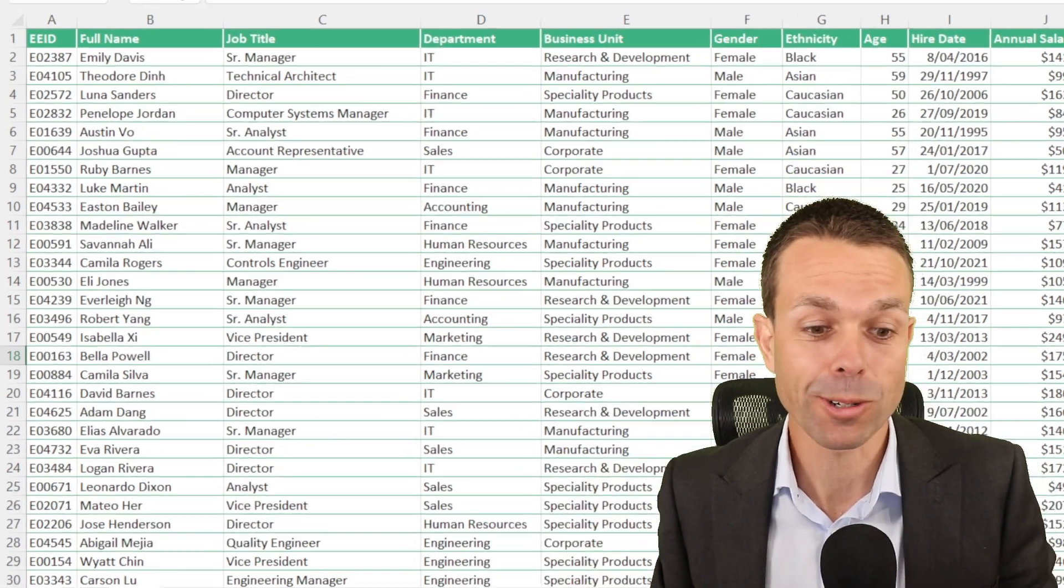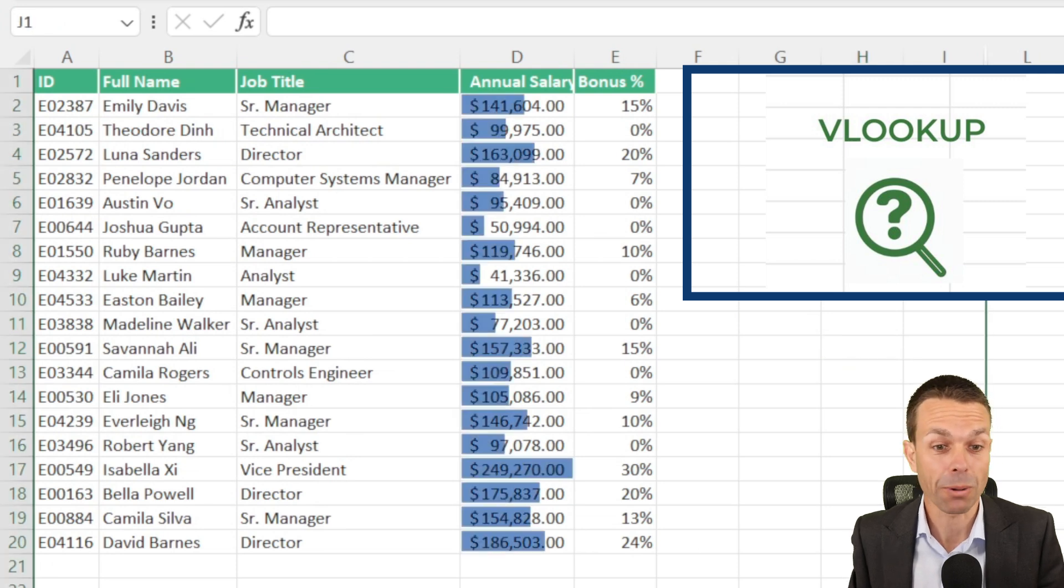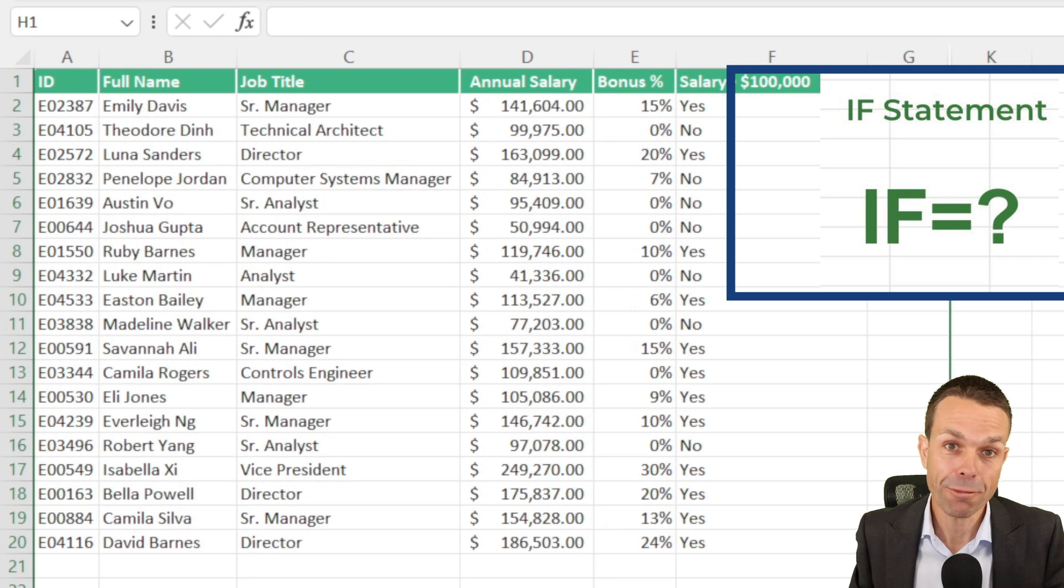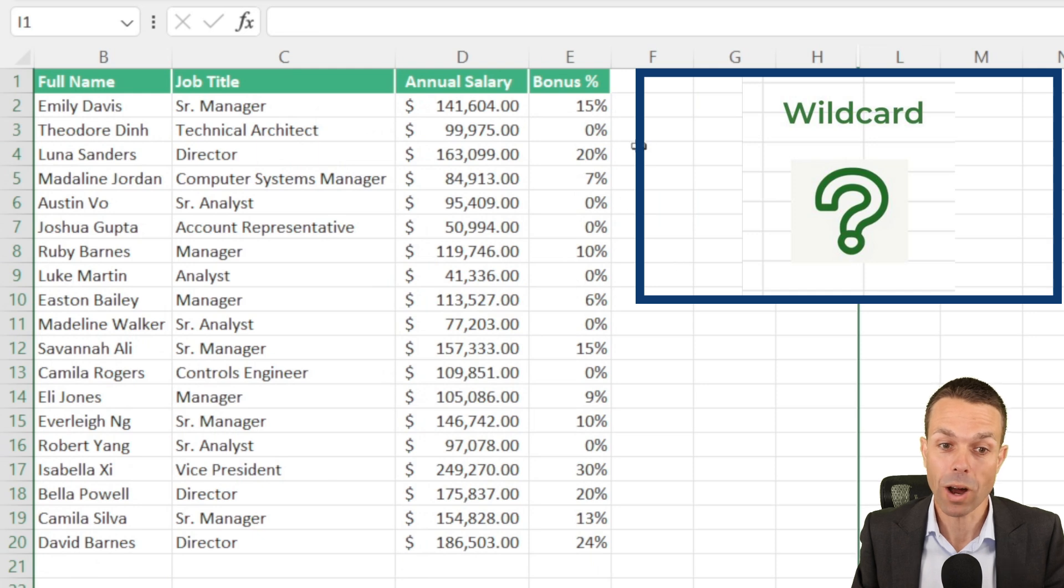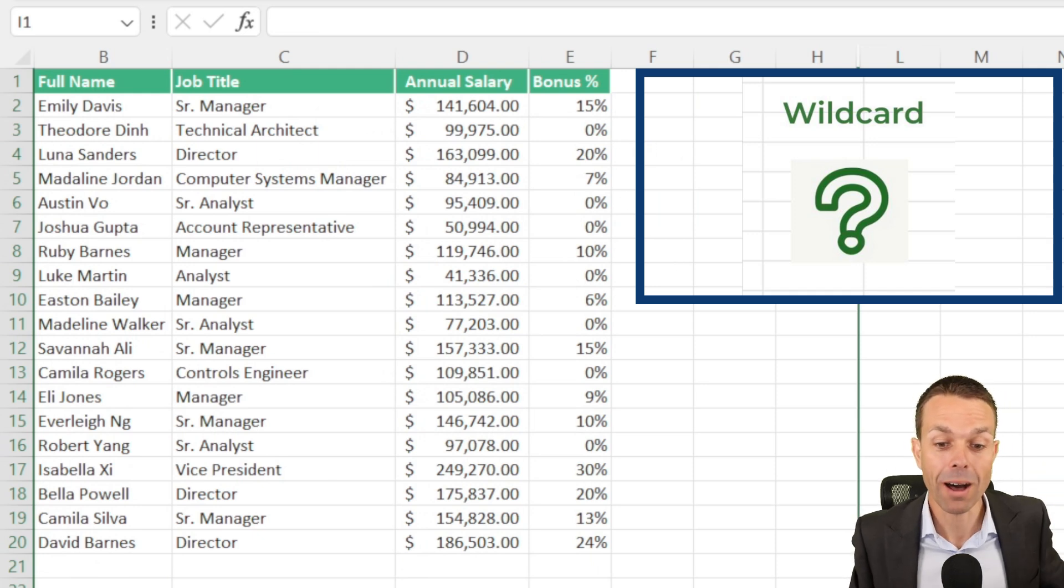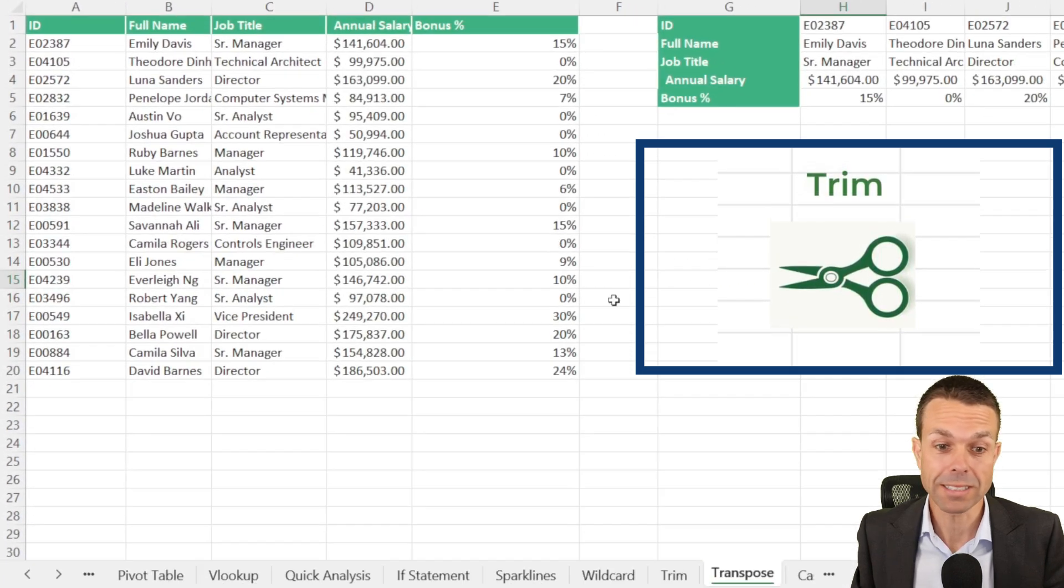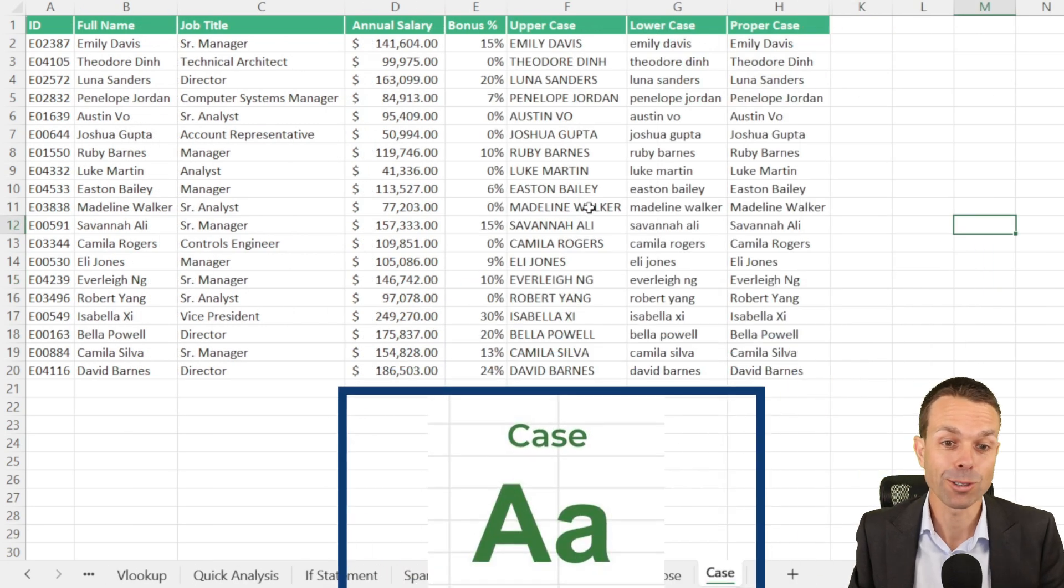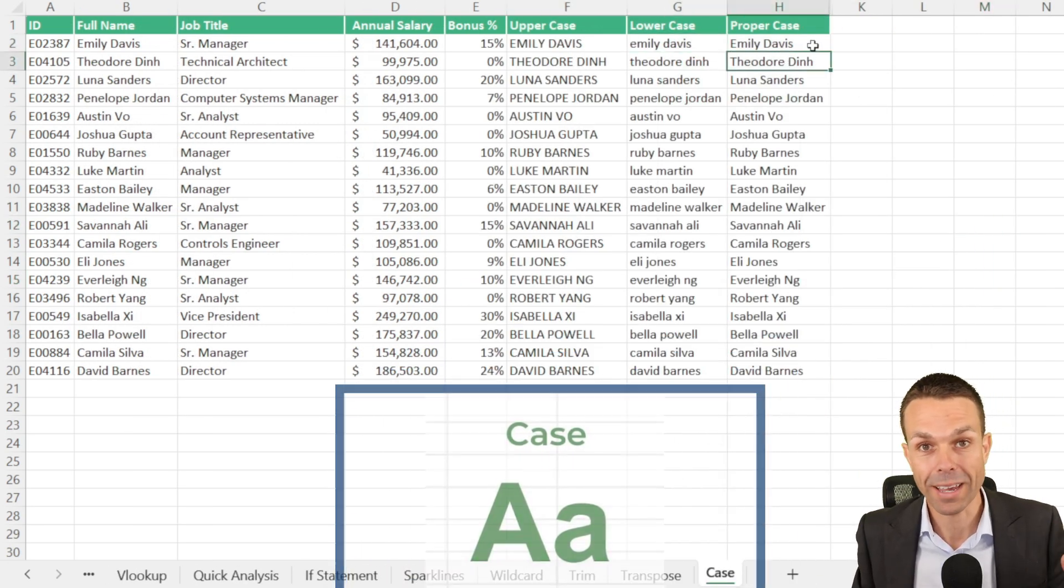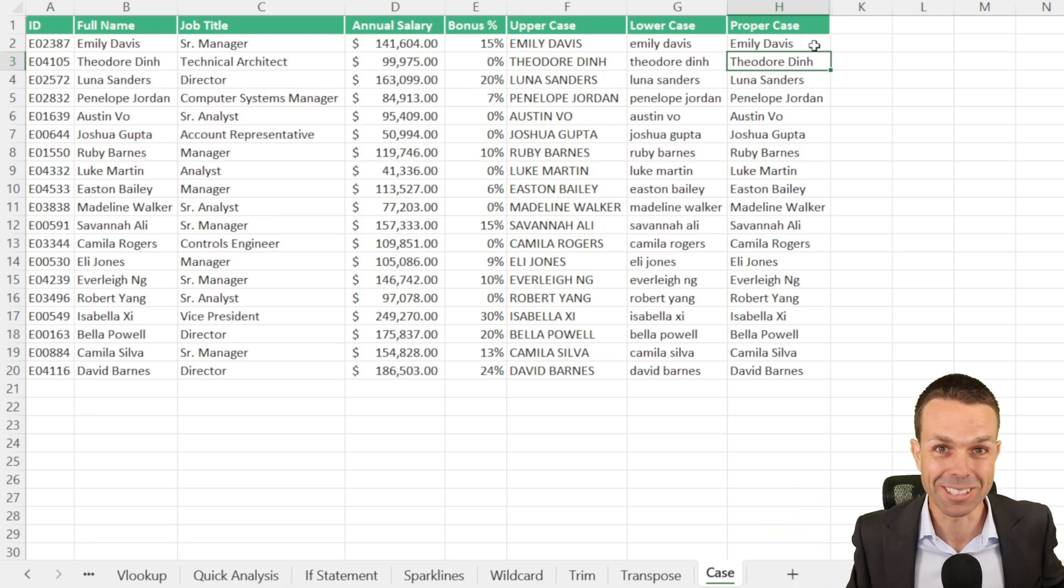The nine things we're going to go through are how to create a pivot table, how to use VLOOKUP, how to do quick analysis or add data bars to your cells, how to do an if-then-else statement, how to use sparklines in your Excel sheet, how to use wildcard to find things that might match only part of what you're looking for, how to use trim to remove unwanted spaces, how to use transpose to change things from up and down to left to right, and how to use case to change things to uppercase, lowercase or proper case in your document. This is going to be amazing, let's get into it.